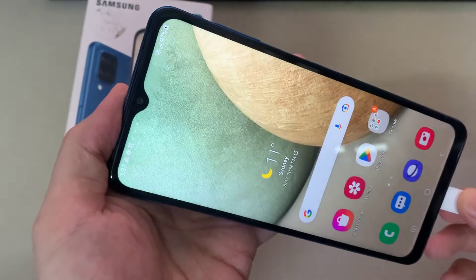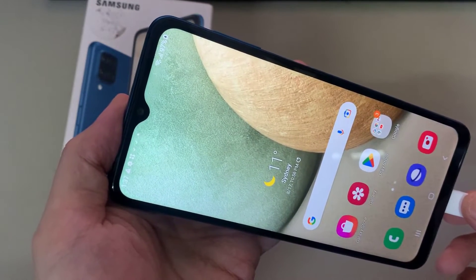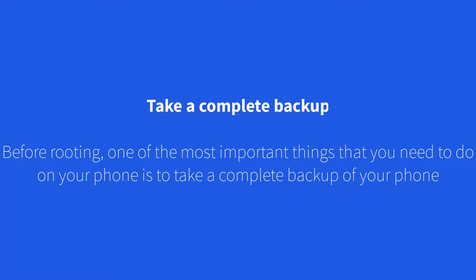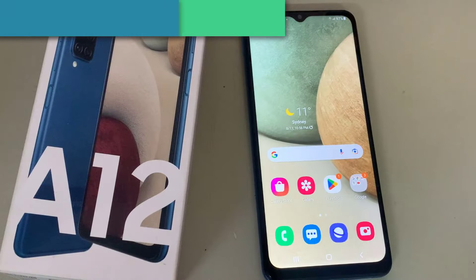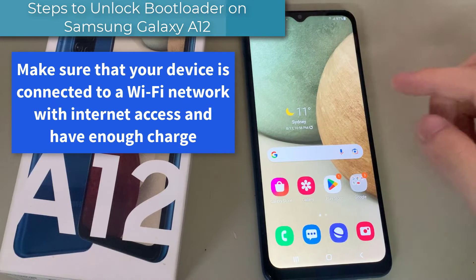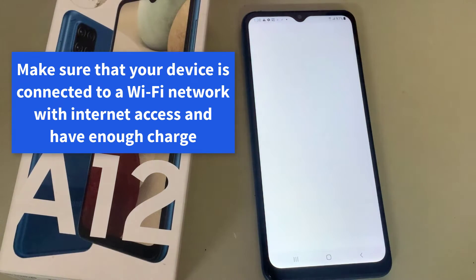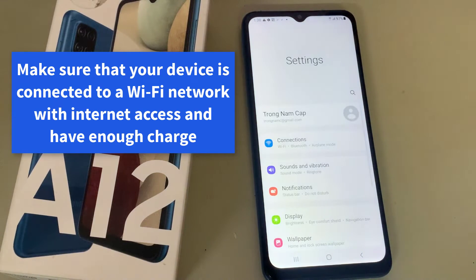Before rooting, one of the most important things that you need to do on your phone is to take a complete backup of your phone. Also make sure that your device is connected to a Wi-Fi network with internet access and has enough charge.